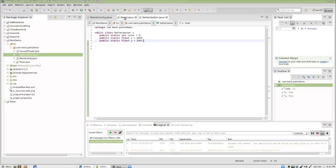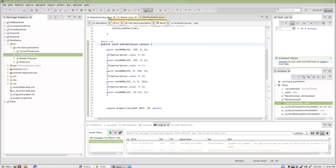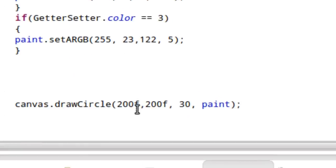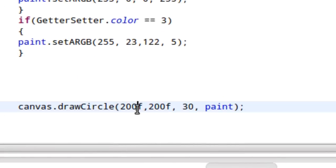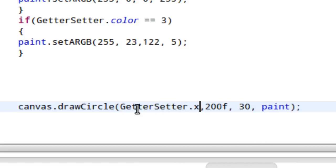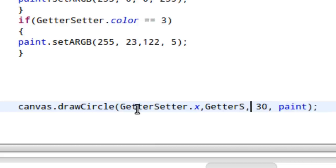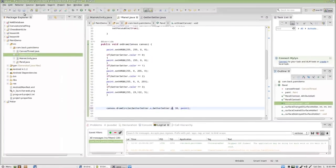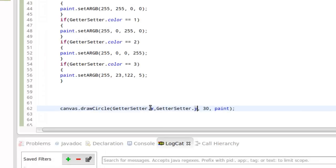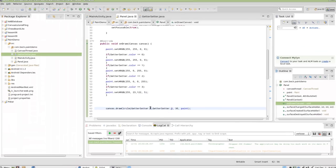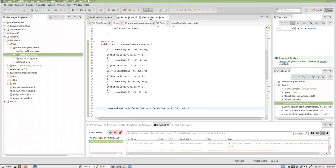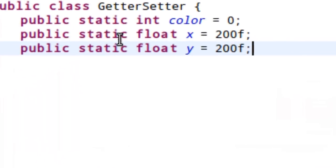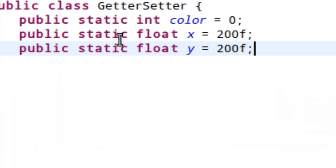So, at this point, if I went to the panel and I said, okay, every time we draw a circle, let's go ahead and draw it at getter setter dot X and getter setter dot Y. Now this is effectively not going to change the program right now because getter setter X and getter setter Y at this point are always going to be 200 unless we change them somewhere else.